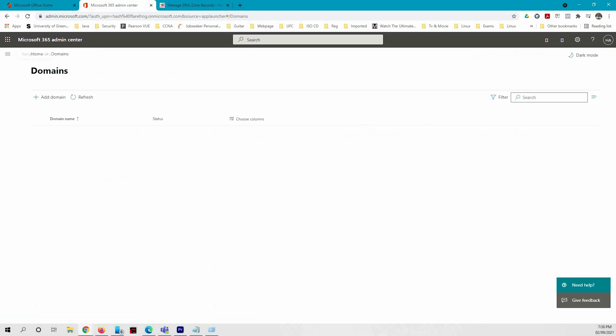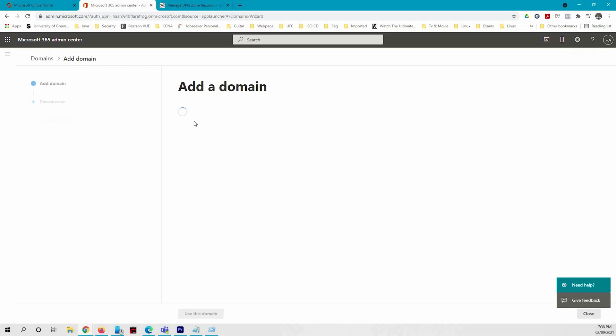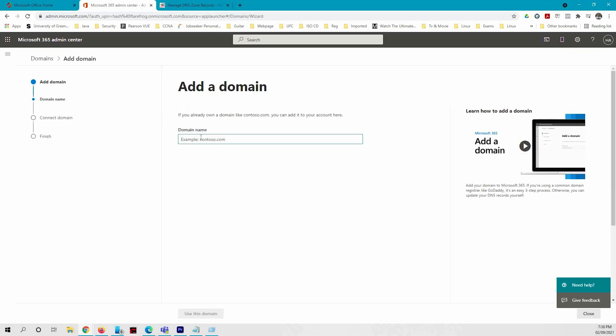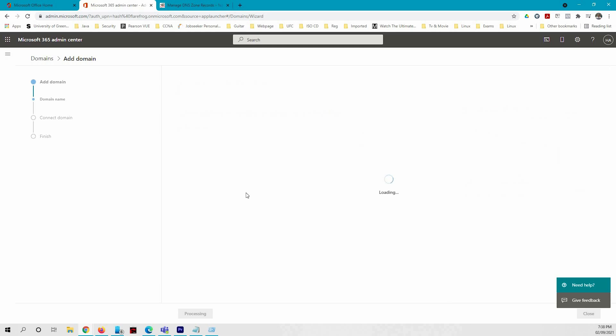In here you click on add domain and type in your domain which you have already registered and click use this domain.